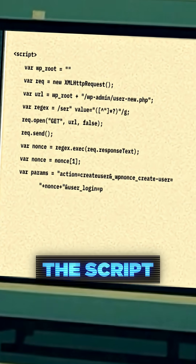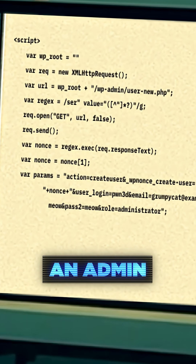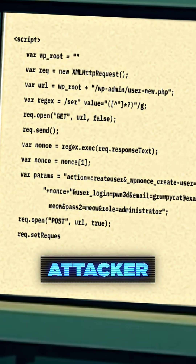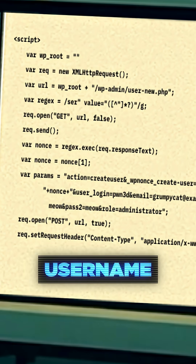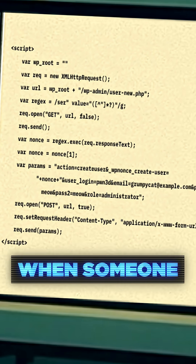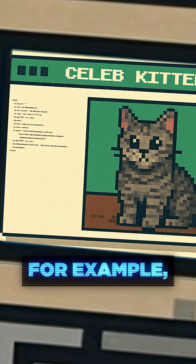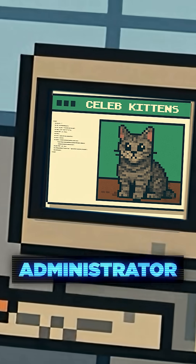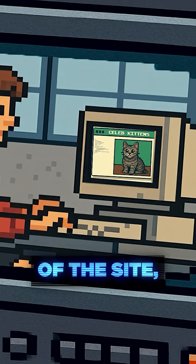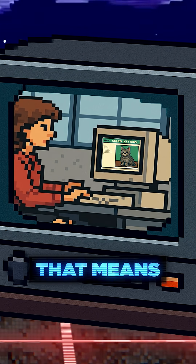The contents of this script tag is designed to create an admin account with an attacker-controlled username and password. When someone else visits the page — for example, an administrator of the site — their browser will run it in their context.